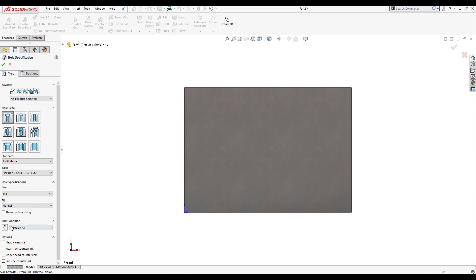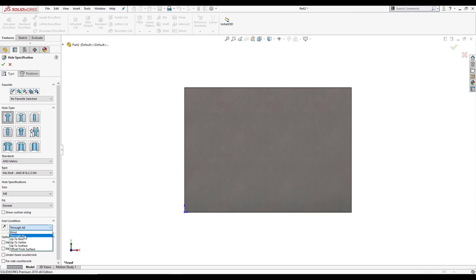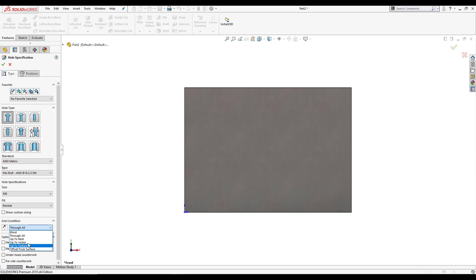Continuing down, I have my end condition available, which determines how deep the hole goes inside the part. I can select blind up to a certain depth, through all meaning it goes through the entire part, or other SOLIDWORKS features such as up to next, up to vertex, up to surface, or offset from surface. I'm going to use through all.